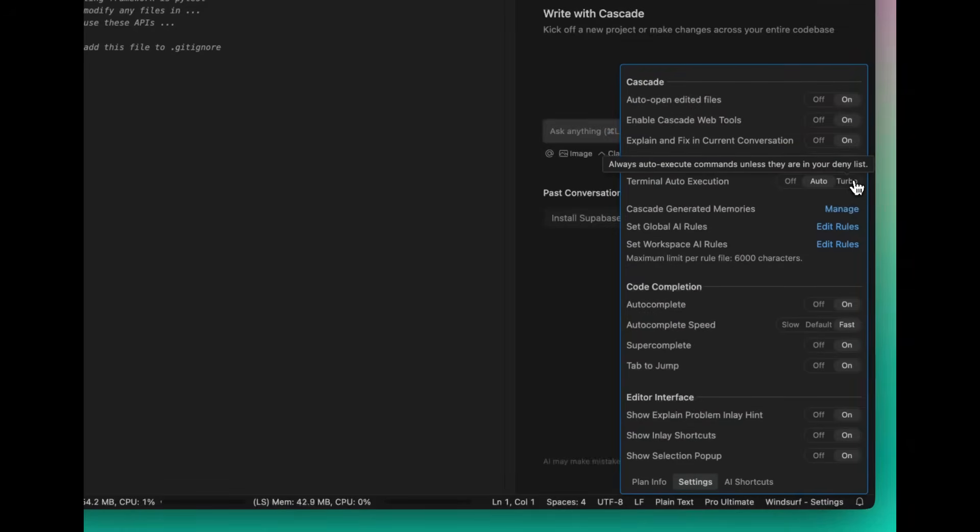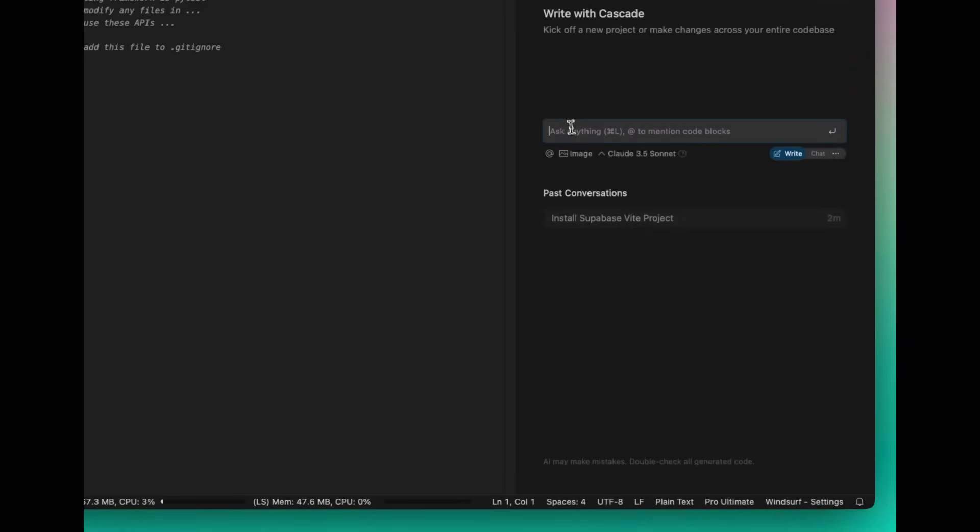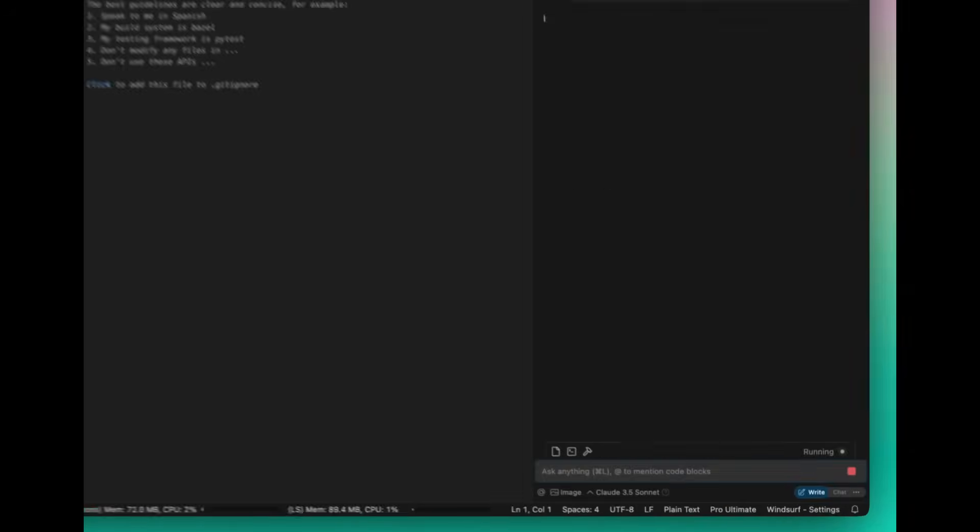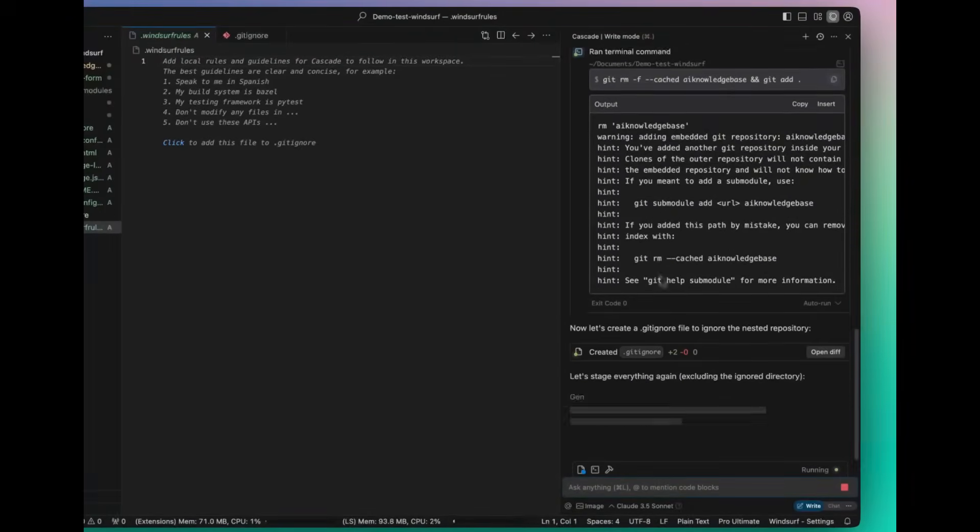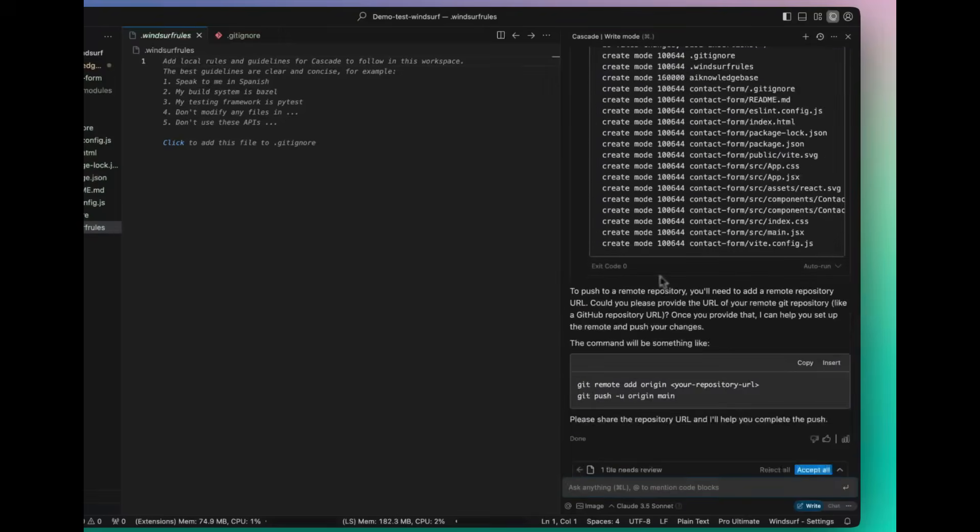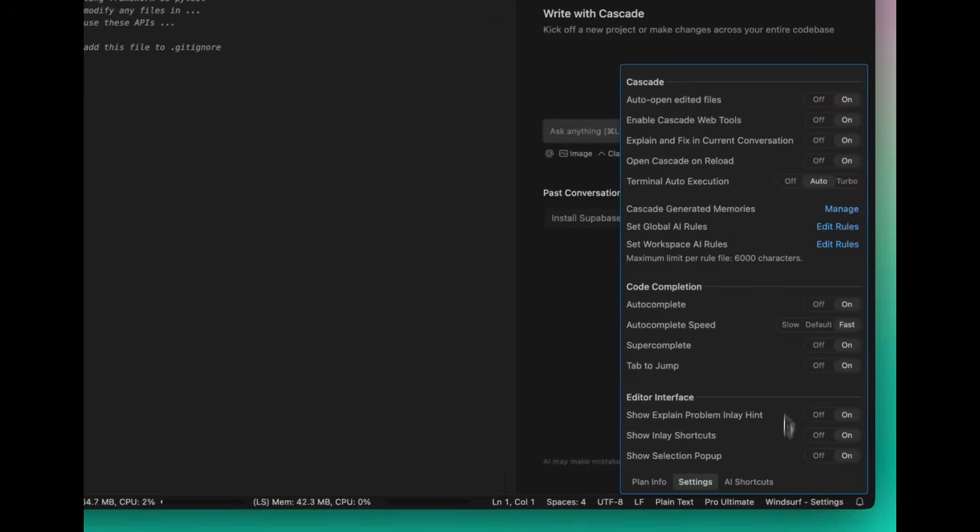So think of it as the auto-approved feature within Klein or Cursor's Composer feature.